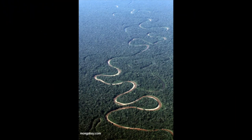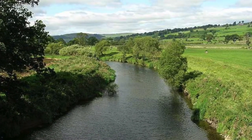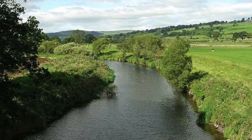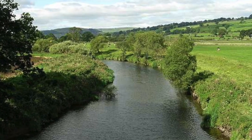Meanders are a common feature of many different rivers — for example, the Amazon — but we also have some in the River Air, which is closer to home.